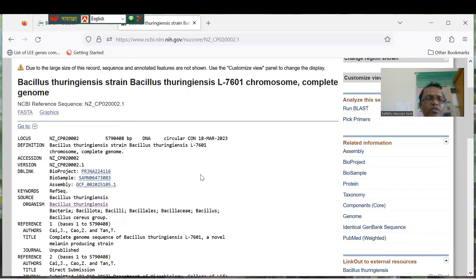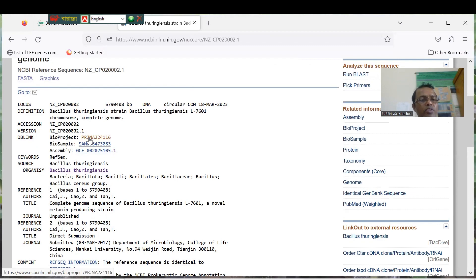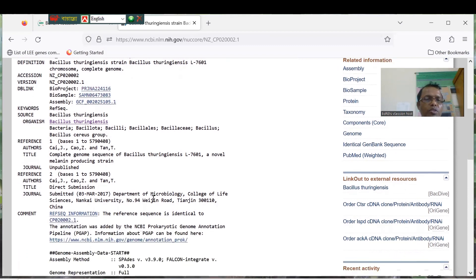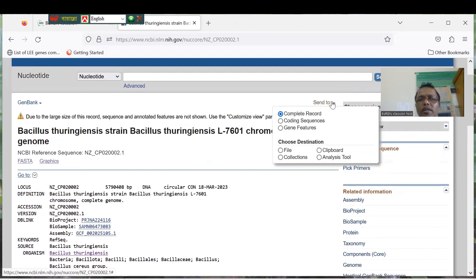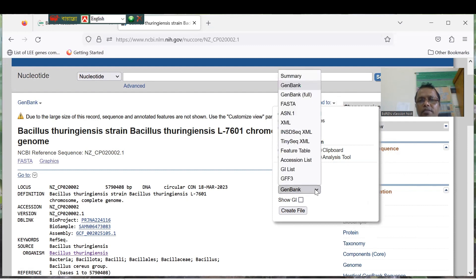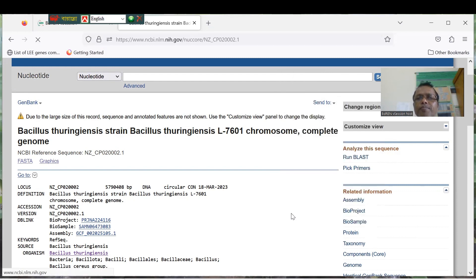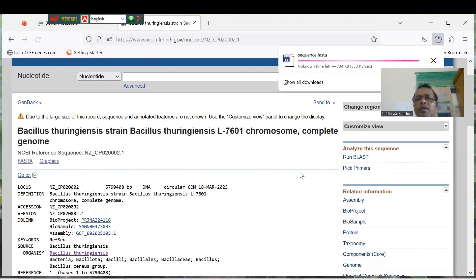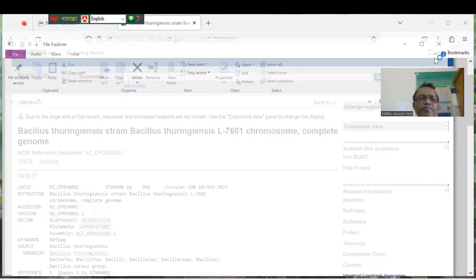You can see this is the Bacillus thuringiensis strain with its BioProject number. From the BioProject you can get the whole genome sequence, and the complete genome sequence is available here. Click Send To, then click File, and select GenBank as the format — or say FASTA format. Then click Download. The download is complete.